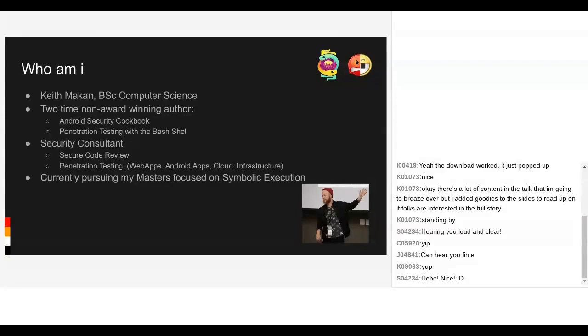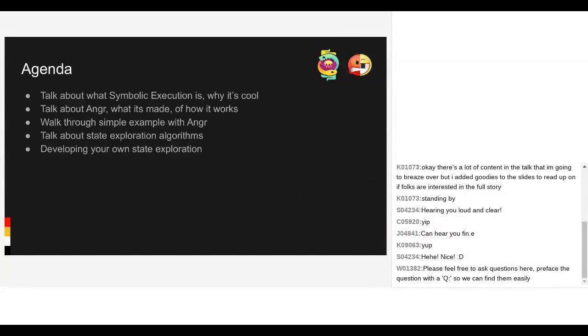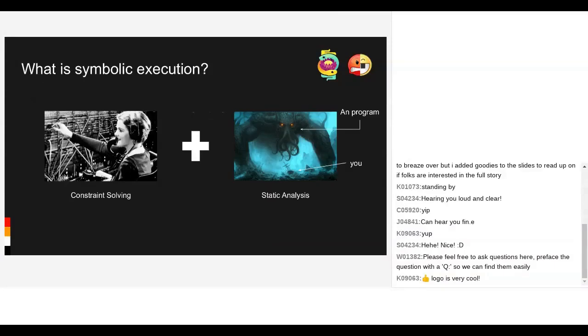Getting onto the agenda for today, we'll be talking about what exactly symbolic execution is and why it's cool. We're going to talk about Anger, what it's made of, and then we're going to start looking at state exploration algorithms. I know all of this sounds super complex and technical, but for anyone with a background in dealing with data structures and solving problems, this is great to dig into because it's a pretty hard problem that's being solved.